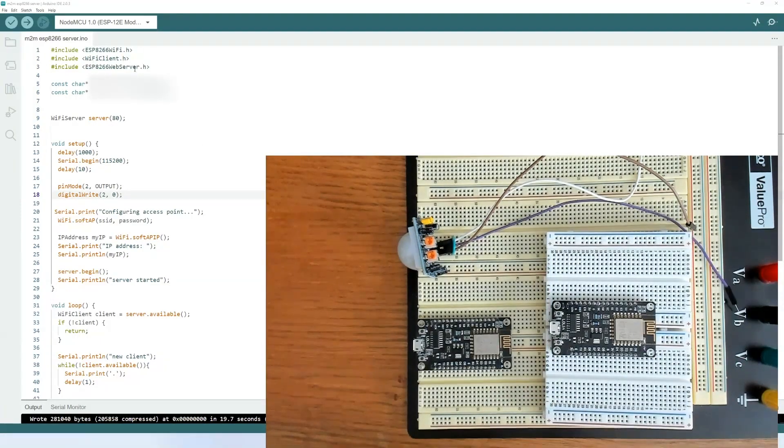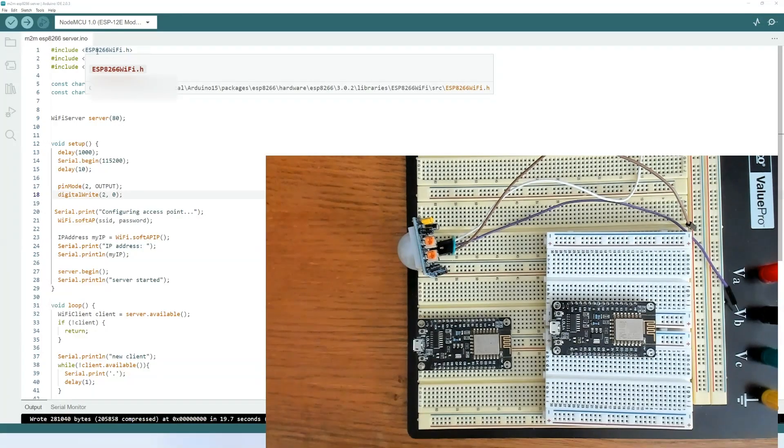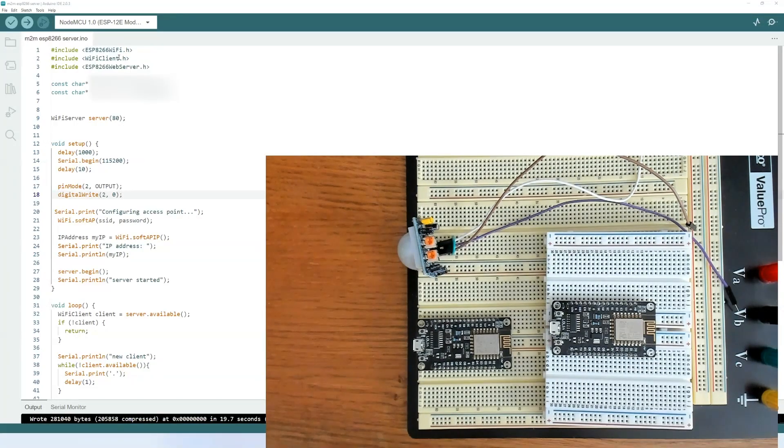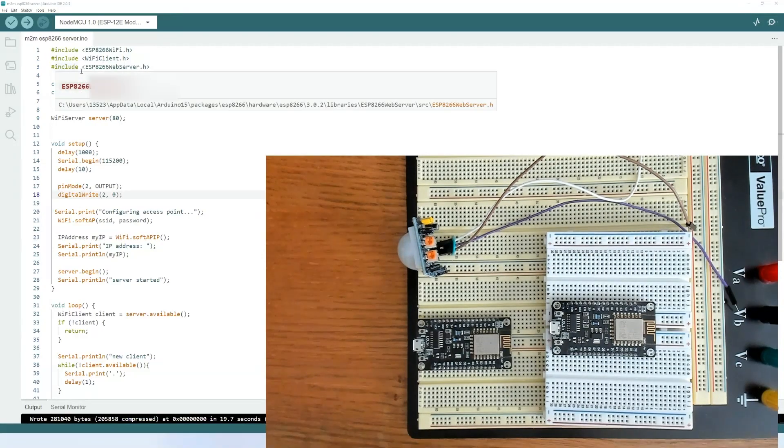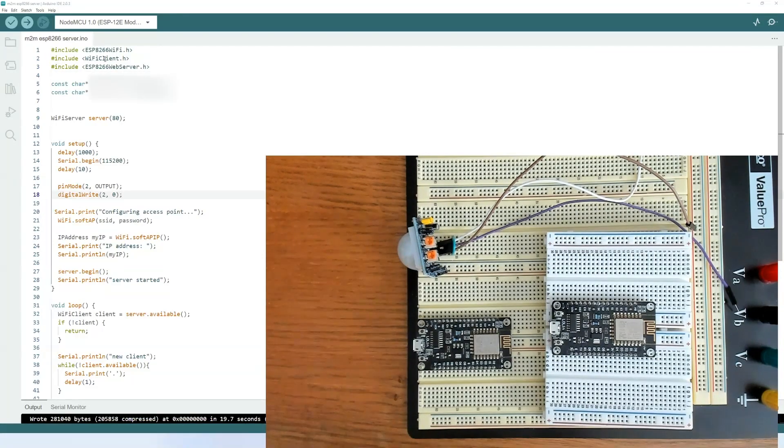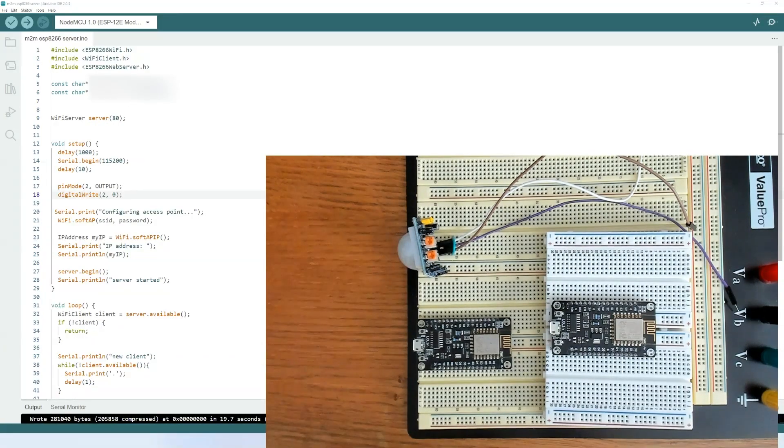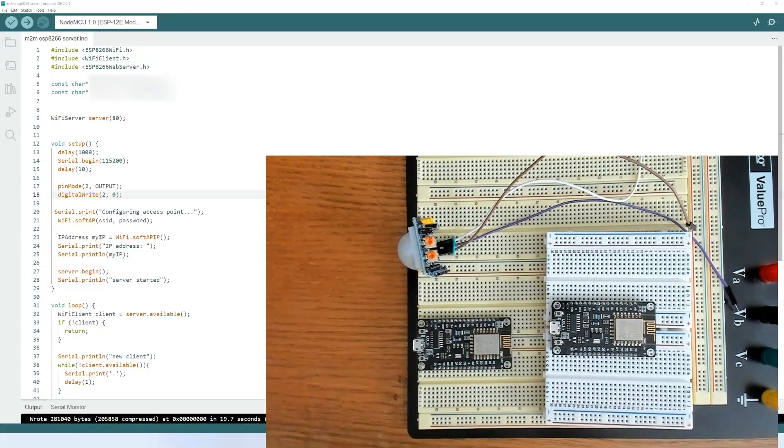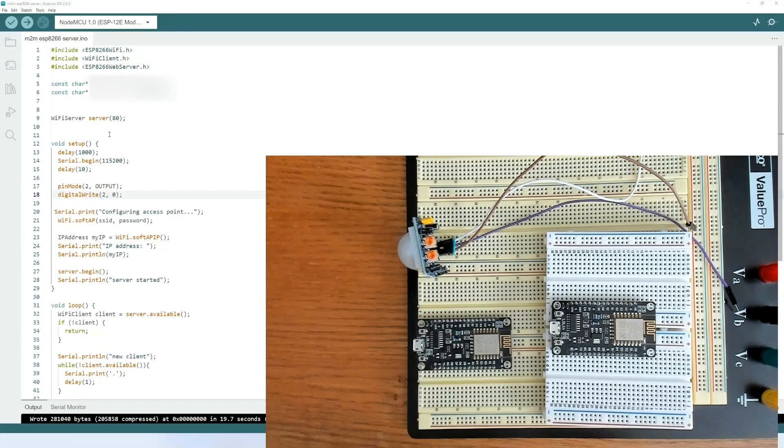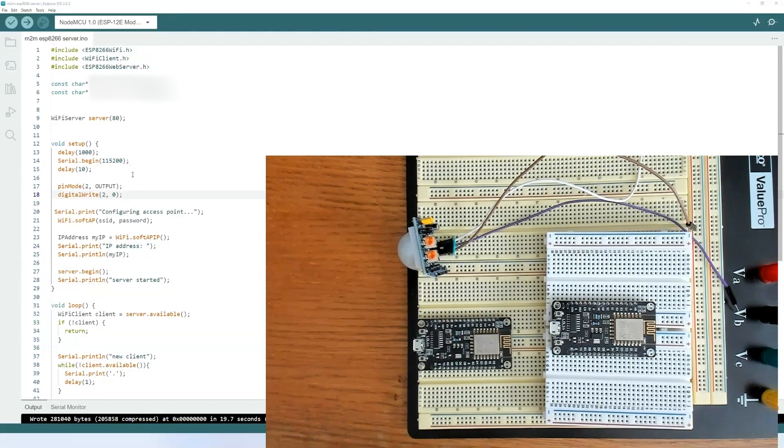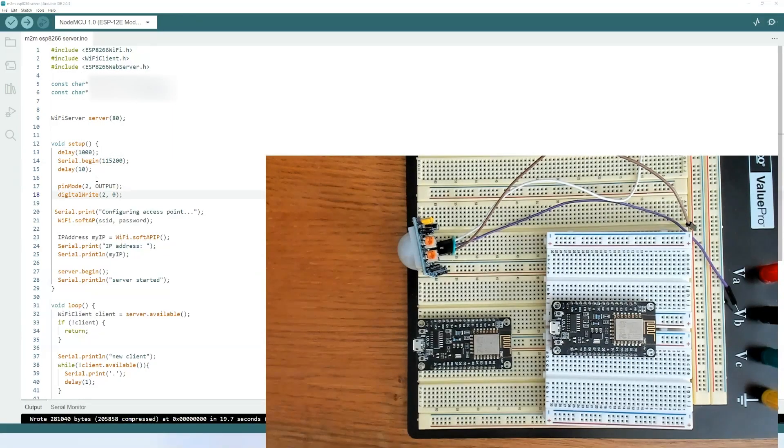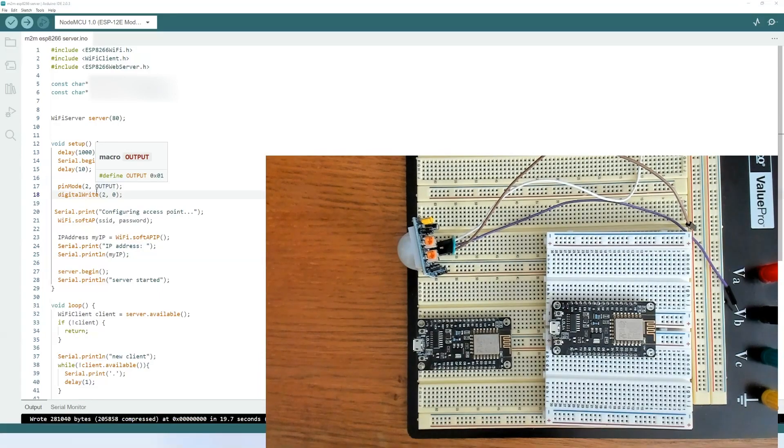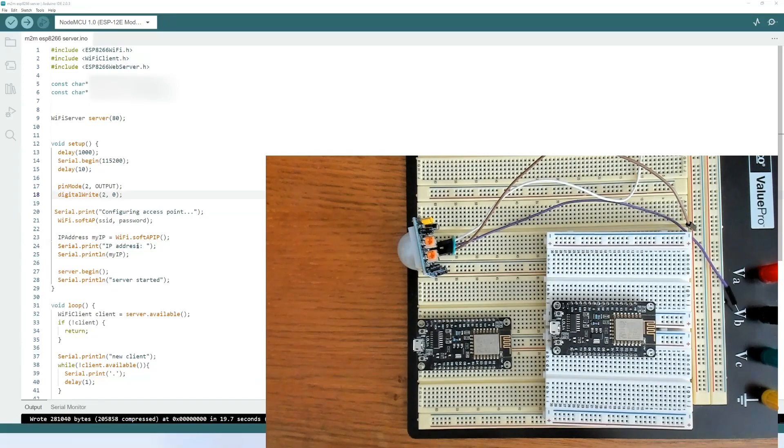And the code for the server, we are going to use three libraries. We'll use the ESP8266 Wi-Fi and web server libraries. And we'll also use the Wi-Fi client library. You also want to include your login for your Wi-Fi and your Wi-Fi password, the SSID and password. And down here, we will create a Wi-Fi server. And then we'll initialize the serial communication port, right here. And set the GPIO2 pin as an output. And then here, we'll use the password and login of our Wi-Fi to create an access point.